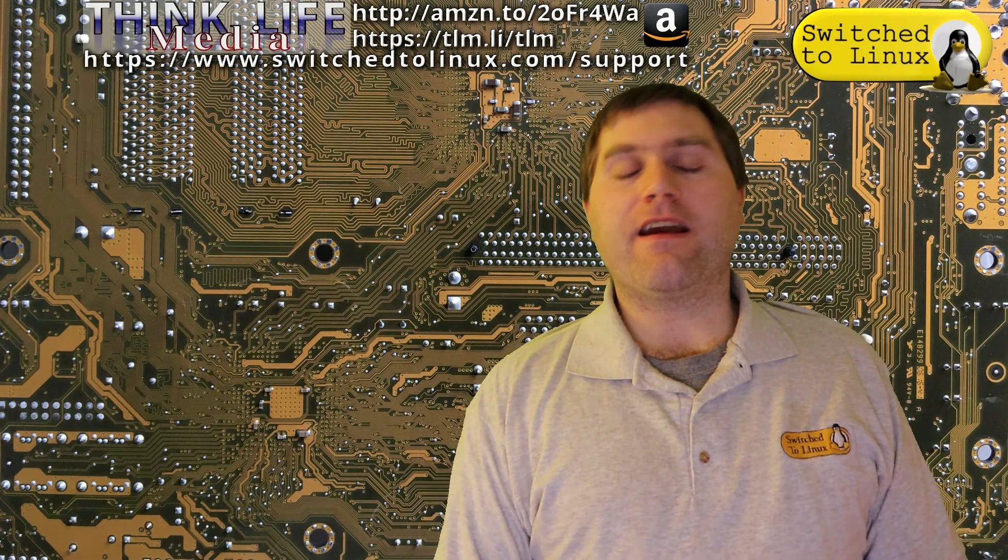Thank you for making it to the end of this Switch to Linux video. You can have a look at another video right on over here. Don't forget to subscribe to the channel or to Think Life Media, which is my own personal support page. Thank you for watching and I hope that you enjoy switching to Linux.